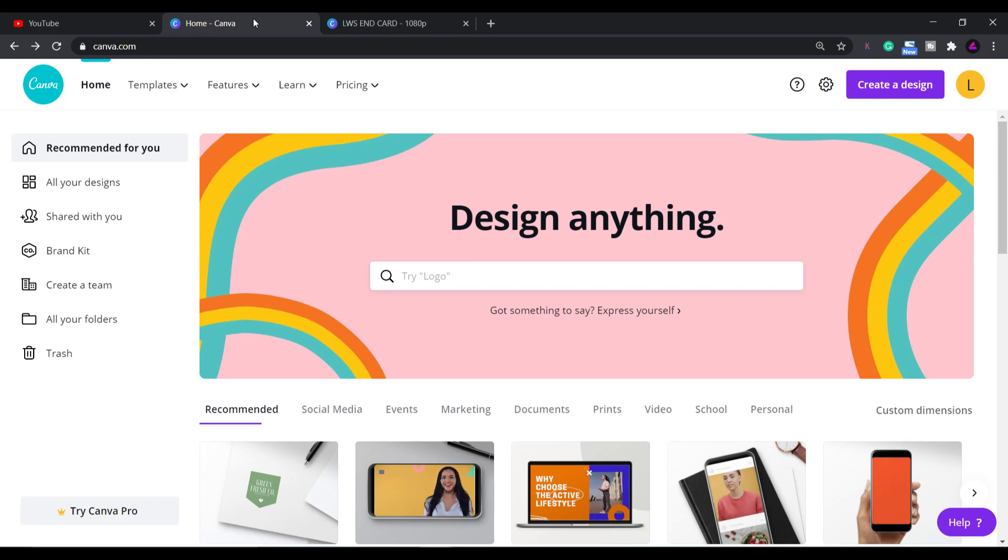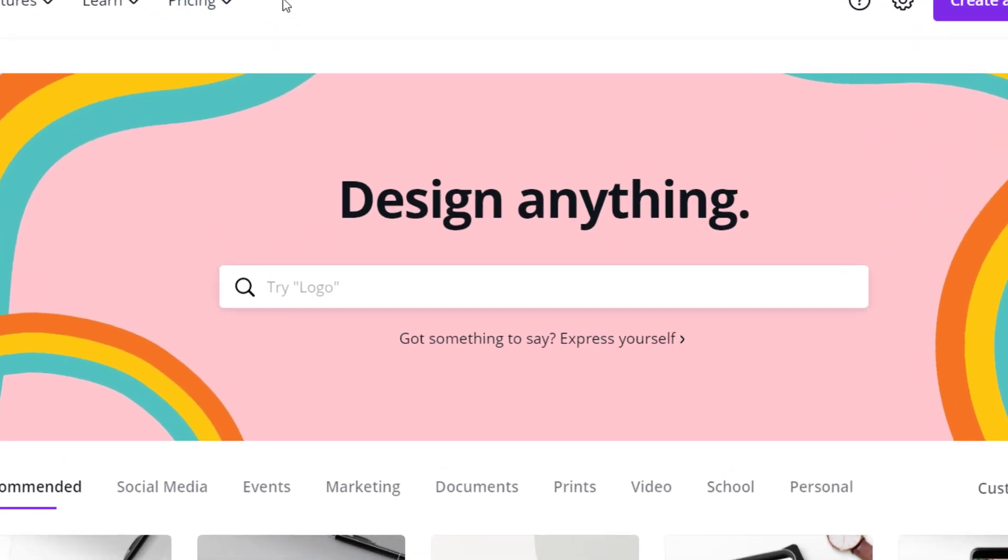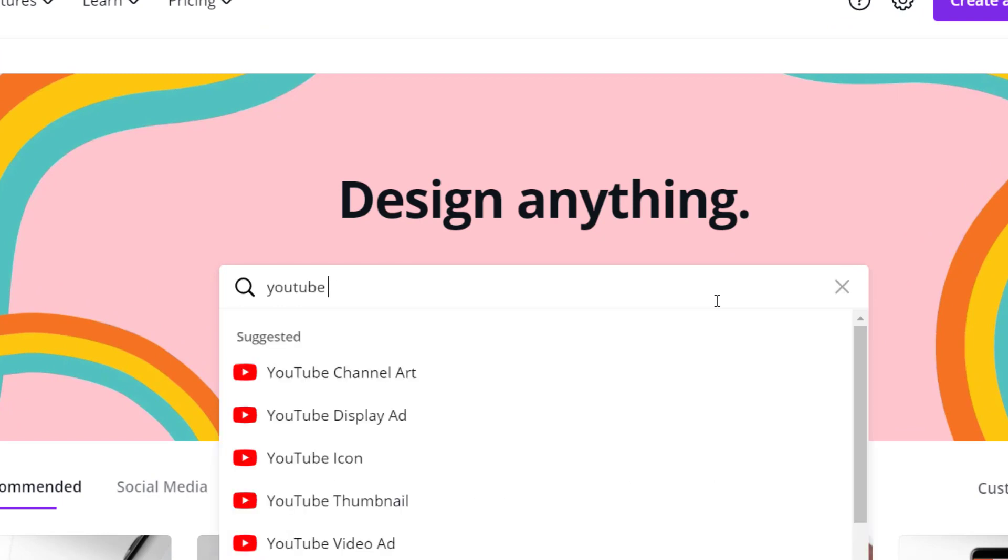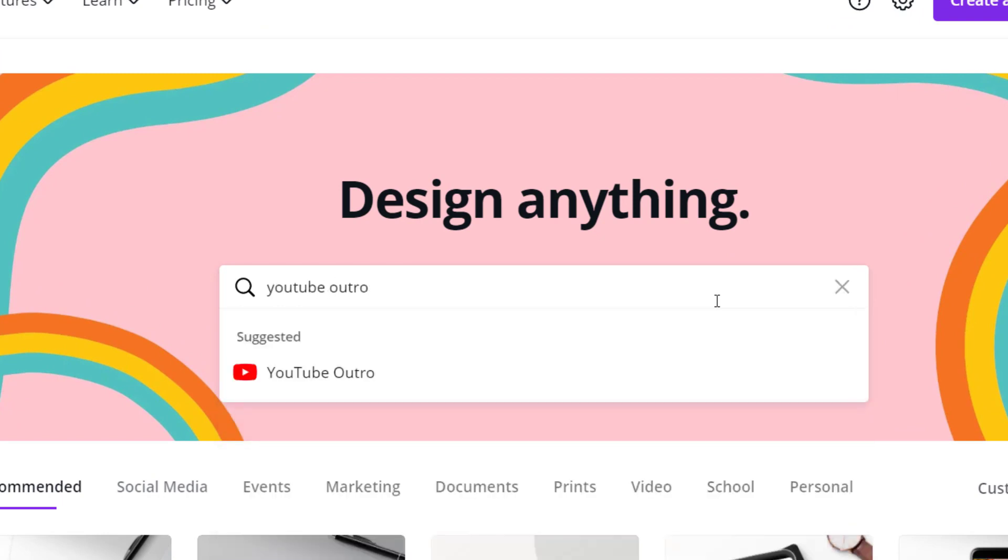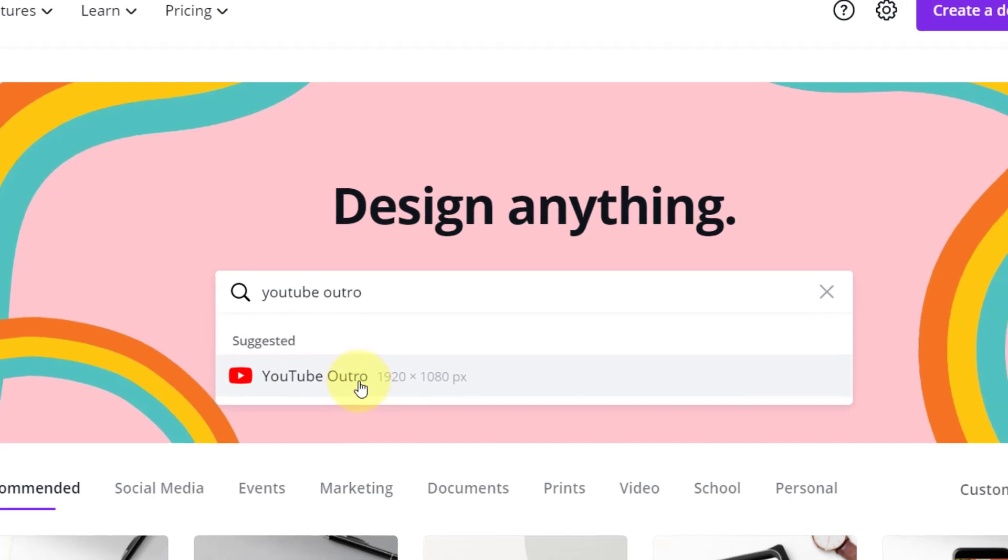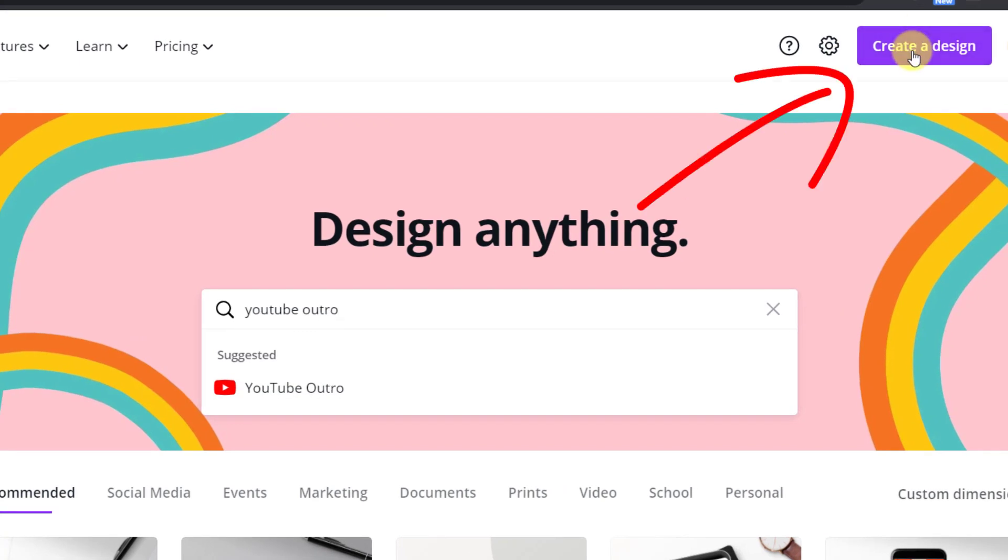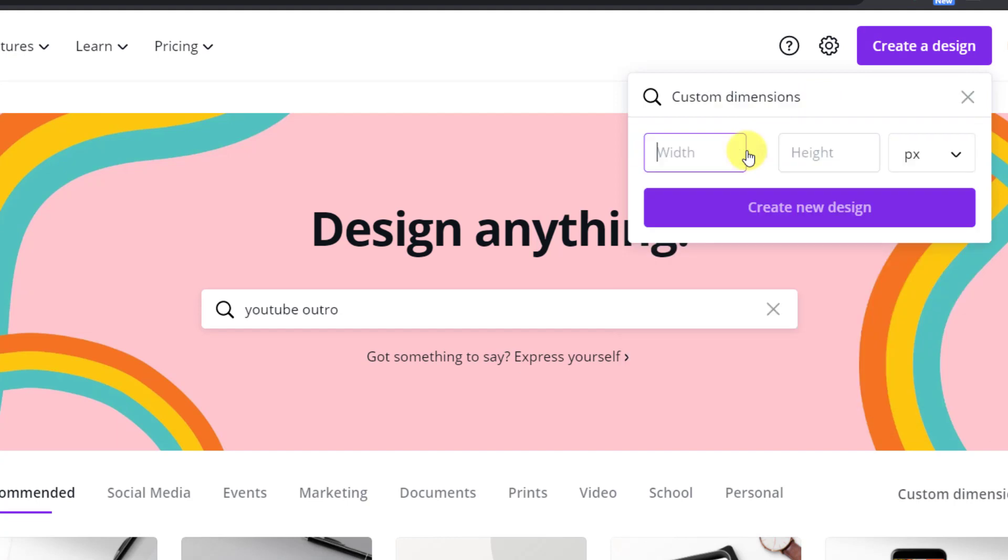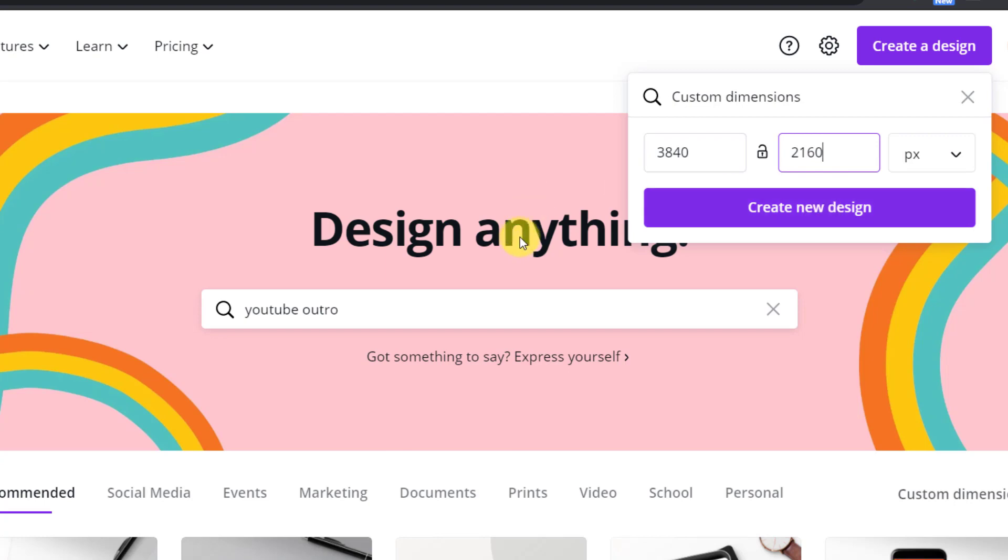Now in the search box type in YouTube outro and it will give you a suggested size of 1920 by 1080 pixels. This is fine for me but if you want a 4k resolution you can click on create a design in the top right and then click custom dimensions and you can type in the 4k resolution of 3840 by 2160 then click create new design. I'll go with the standard HD version by clicking the suggested search box.